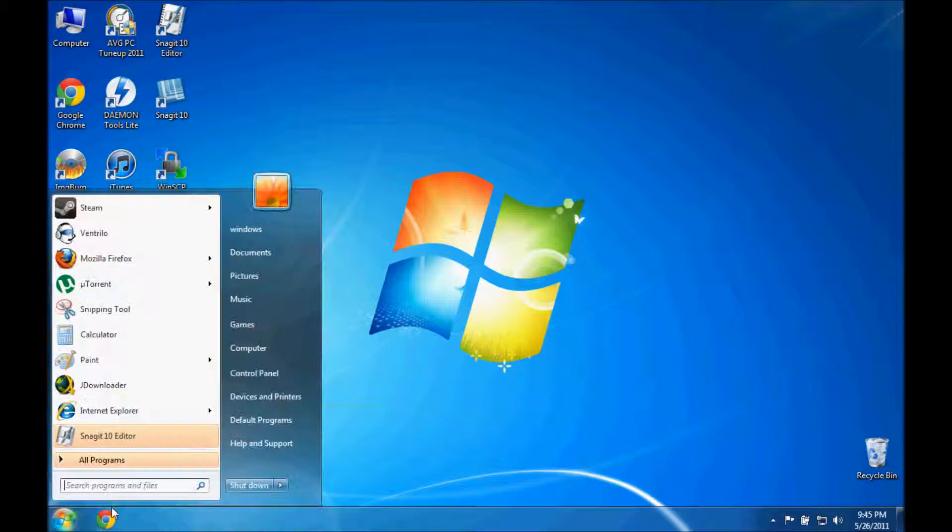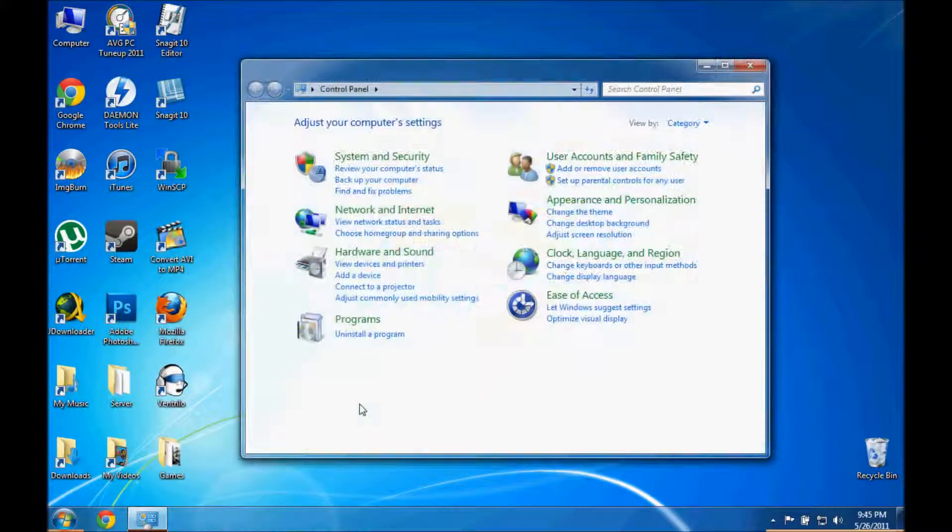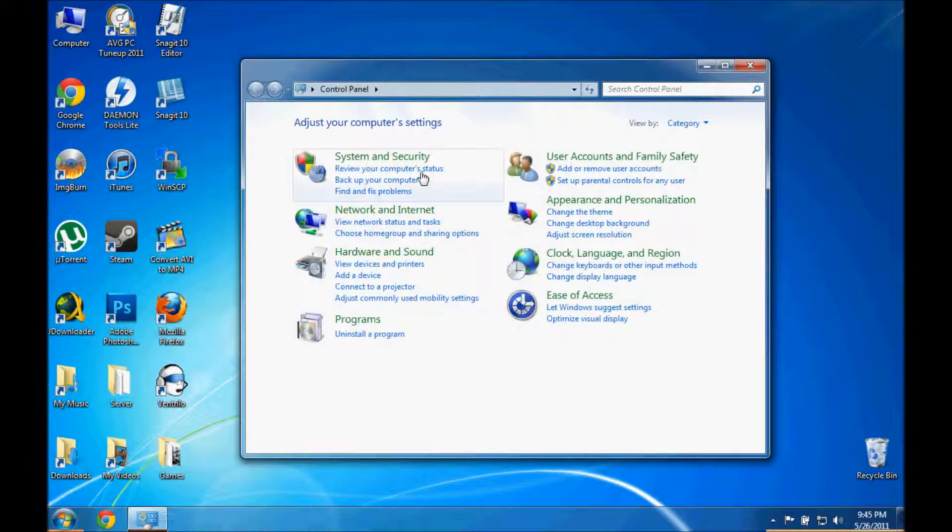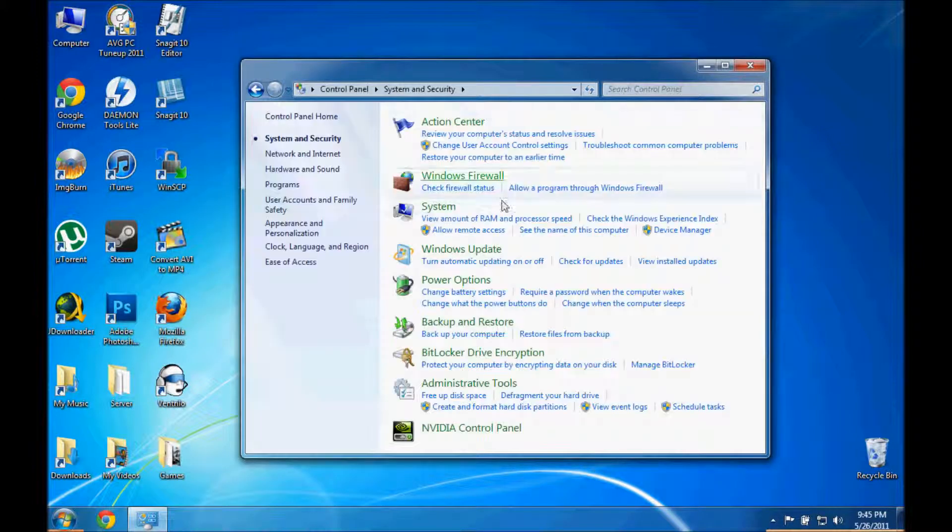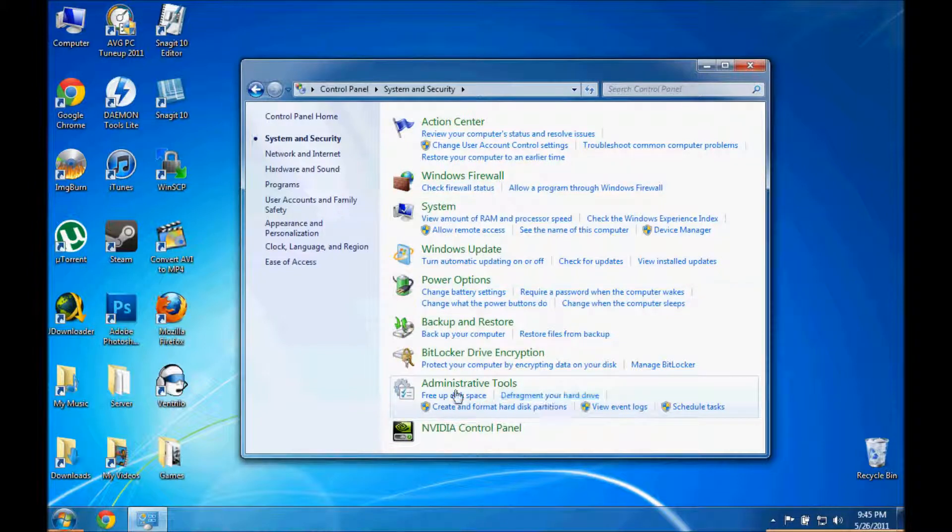So first you click start, control panel, then you go to system and security, and then down to administrative tools where you'll see defragment your hard drive. Click that.